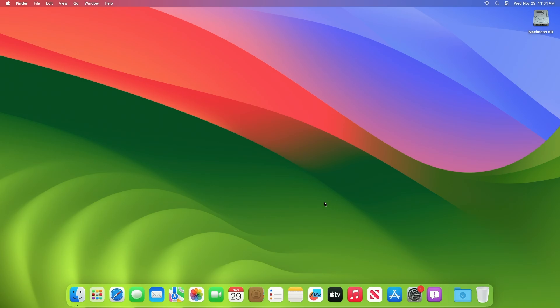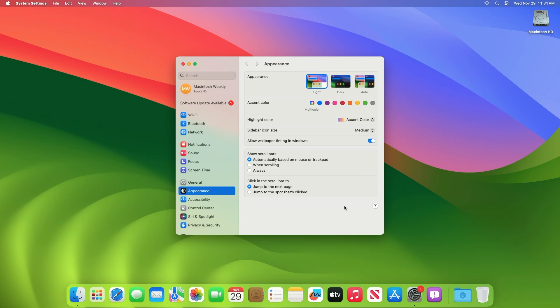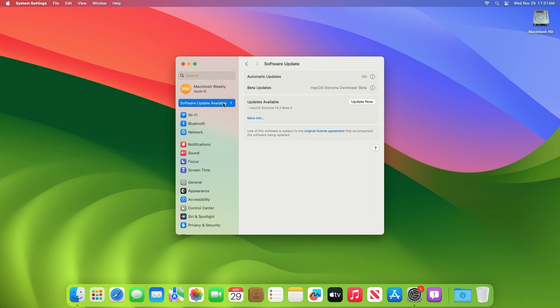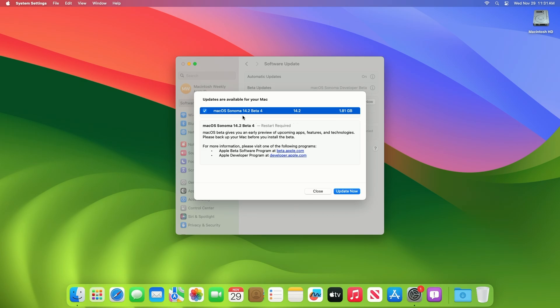To update your Mac to macOS Sonoma 14.2 beta 4, open System Settings, then go to the Software Update section and check for updates. Here you can see the update is available for my device. This macOS Sonoma 14.2 developer beta 4 update size is around 1.81 GB for my device.